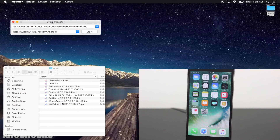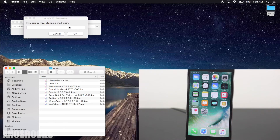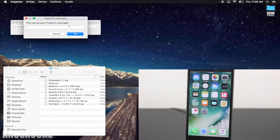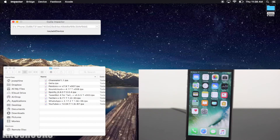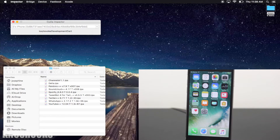When you've downloaded all the apps that you want, open up Impactor and connect your device to the computer. Now you can drag and drop every app one by one and sign in using a valid Apple ID. If you're prompted by this message, tap okay and the process will continue.